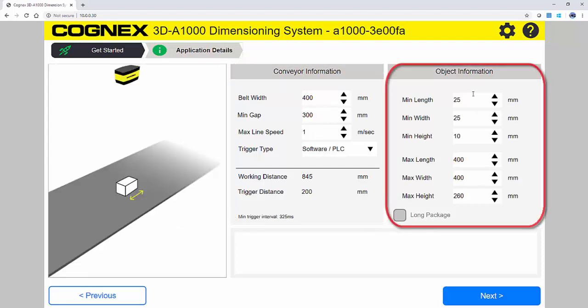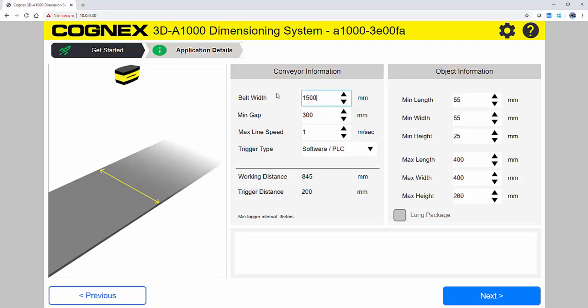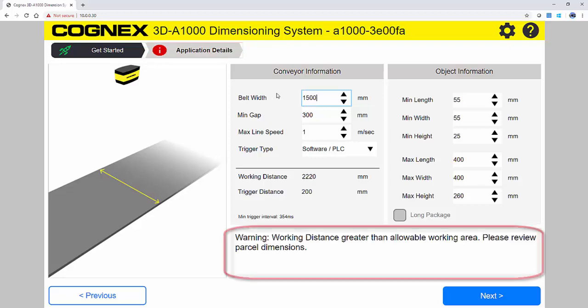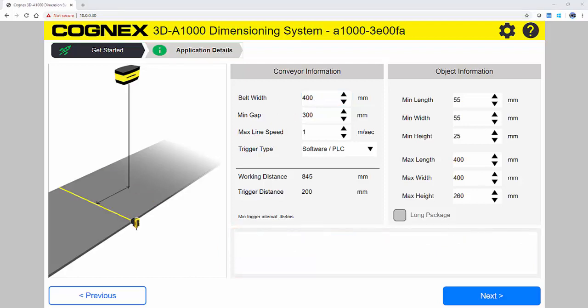Under the object information, you specify min and max object dimensions. You will notice that warnings will pop up if parameters are entered that are outside of the capabilities. This information is used to calculate key mounting parameters.